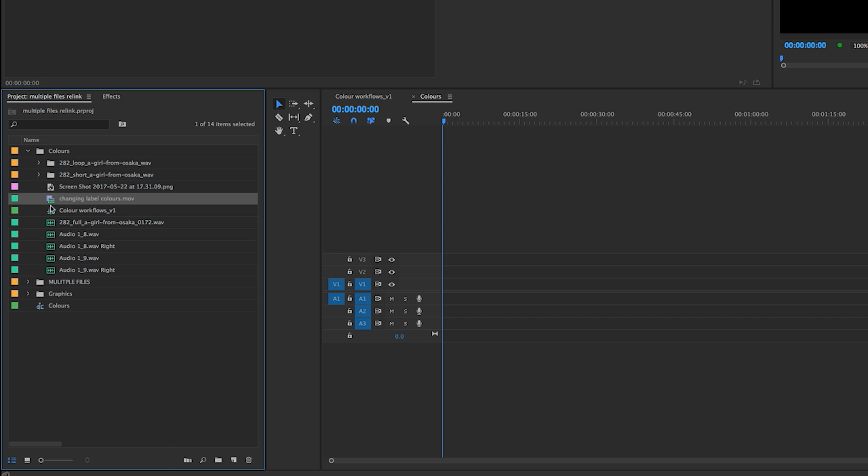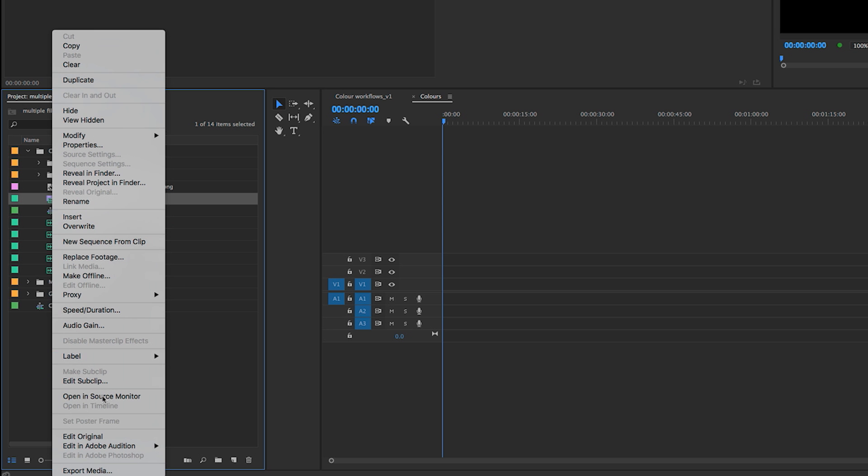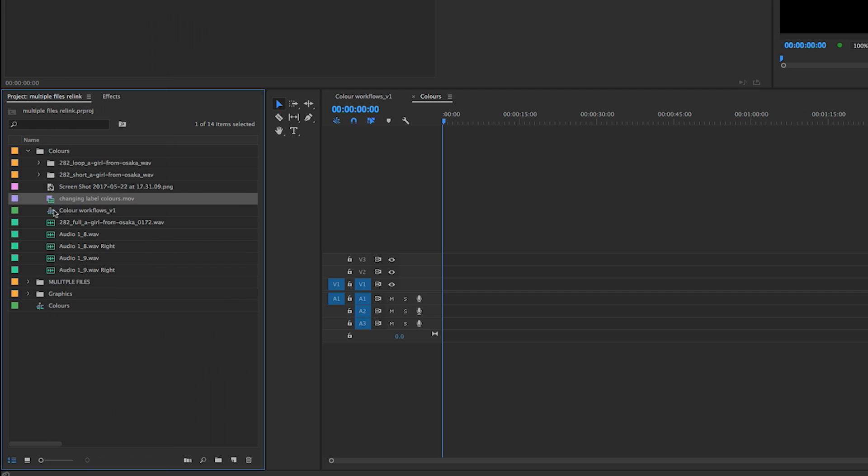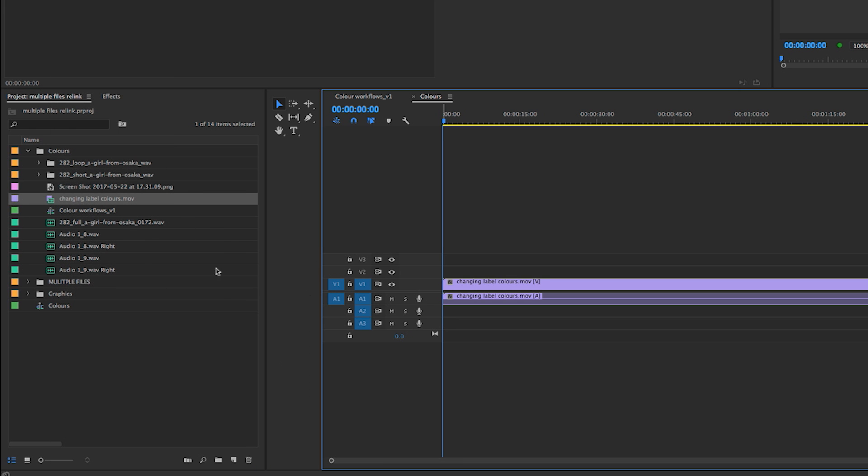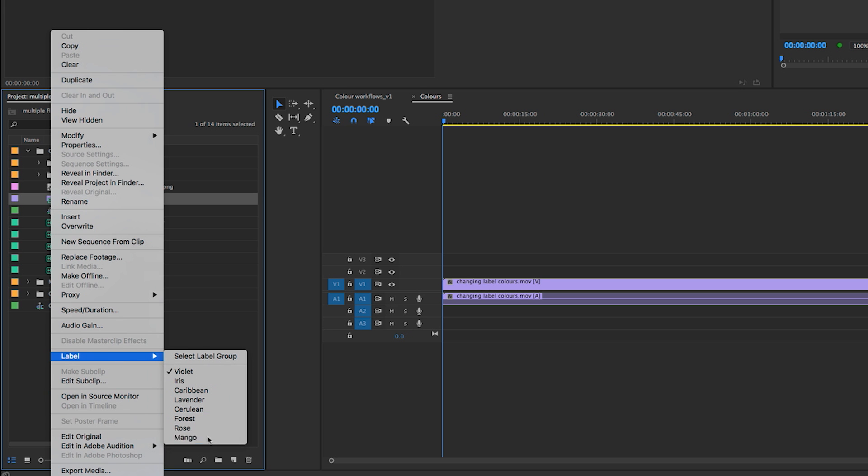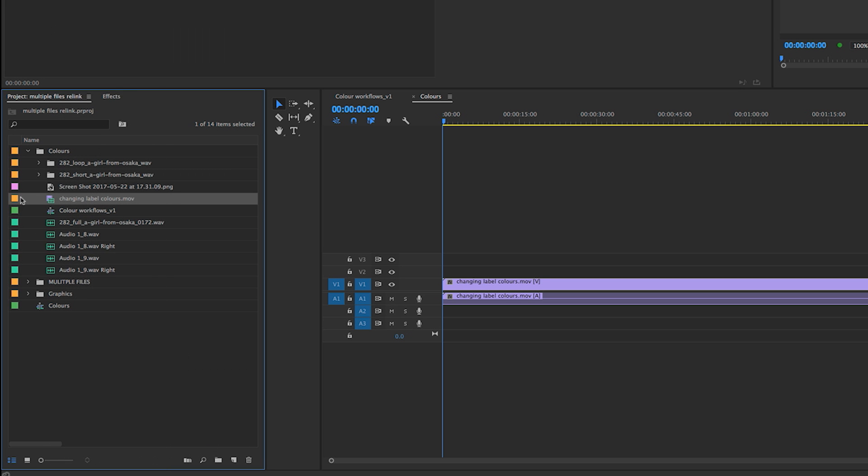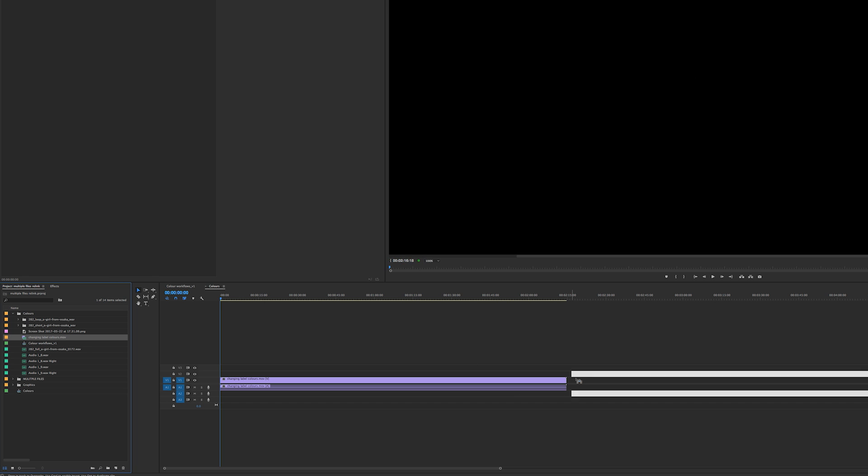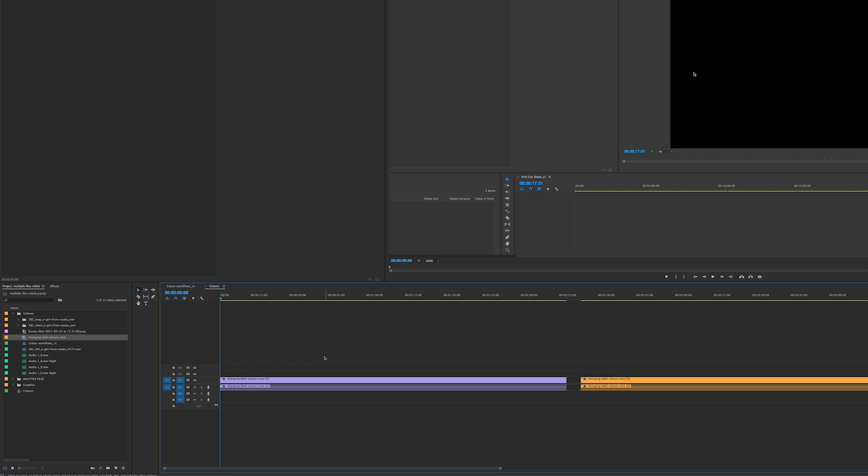By default in Premiere, if you change the color of a clip in the project browser and drag it into the timeline, it will basically treat every single clip as a different instance of that clip. So here I've changed it to yellow and as you can see I've got a purple clip and a yellow clip.